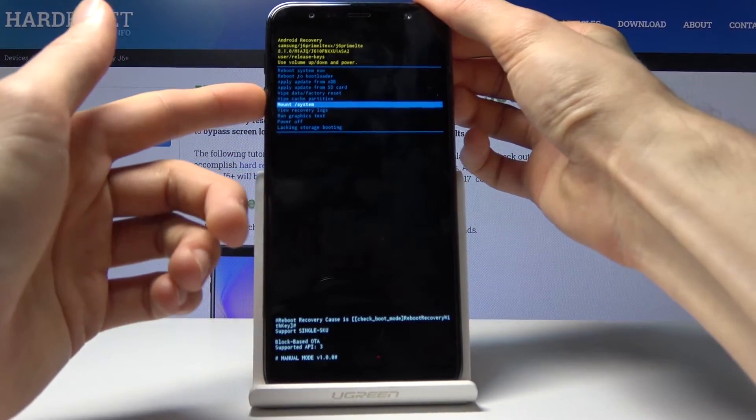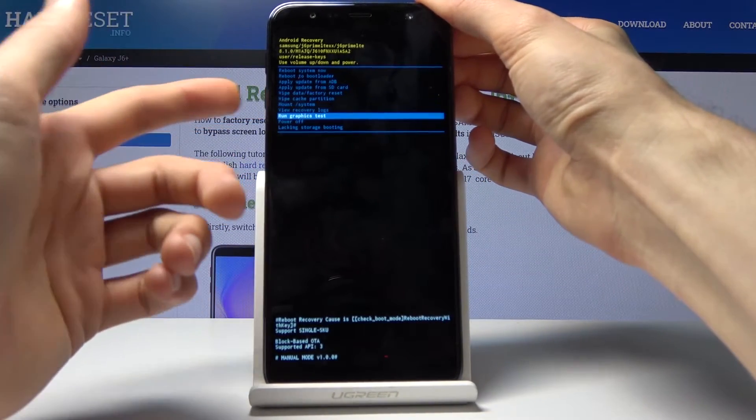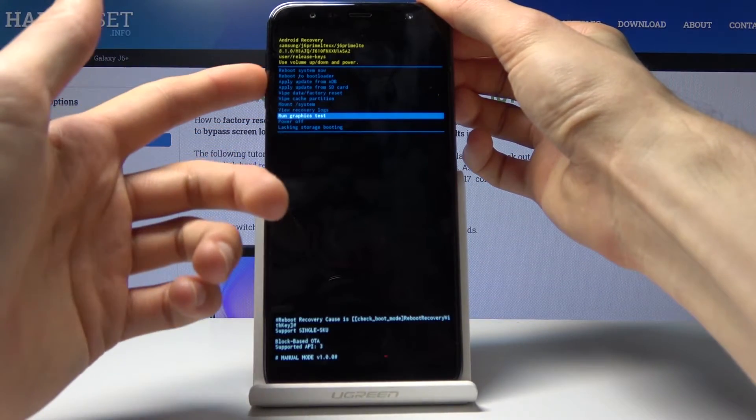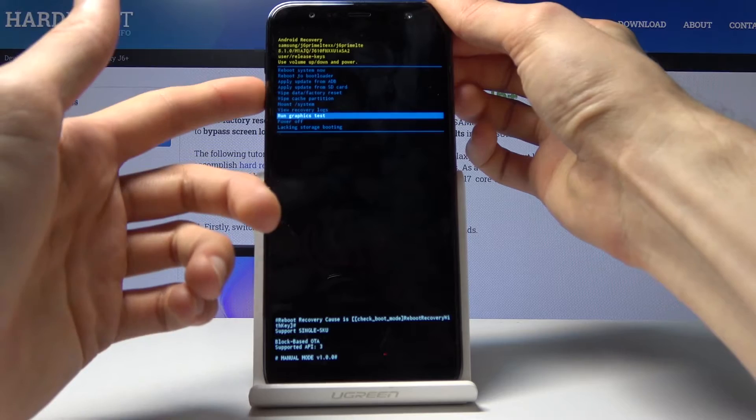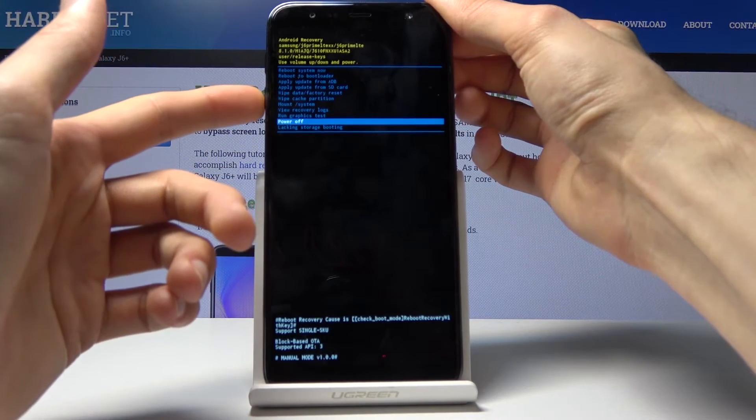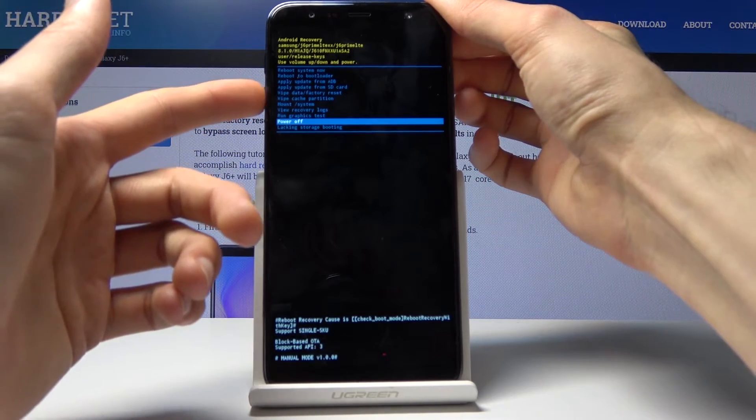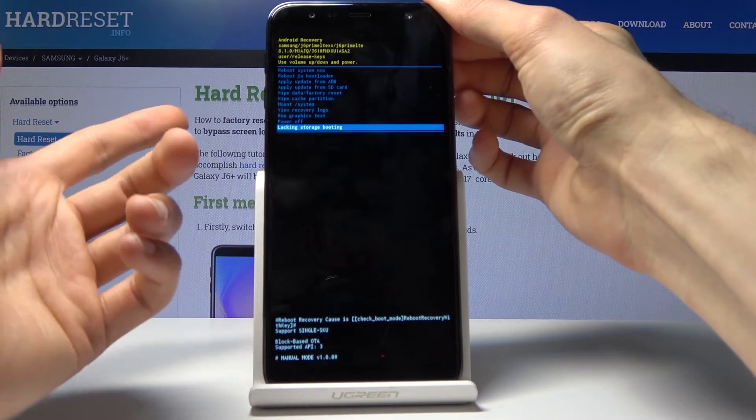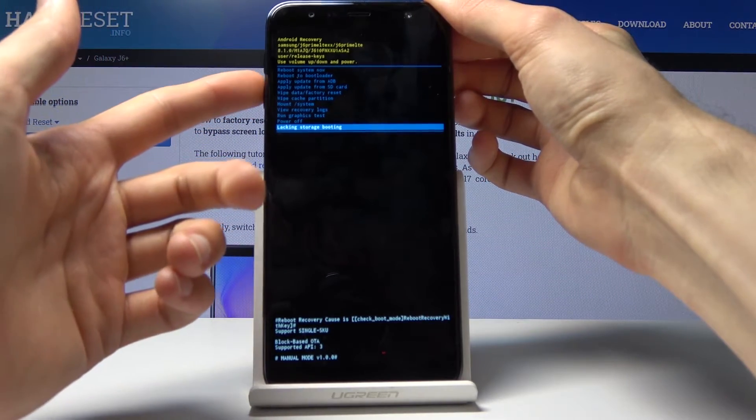mount system, view some logs, run graphic tests, power off and lacking storage booting. Not really sure what this does.